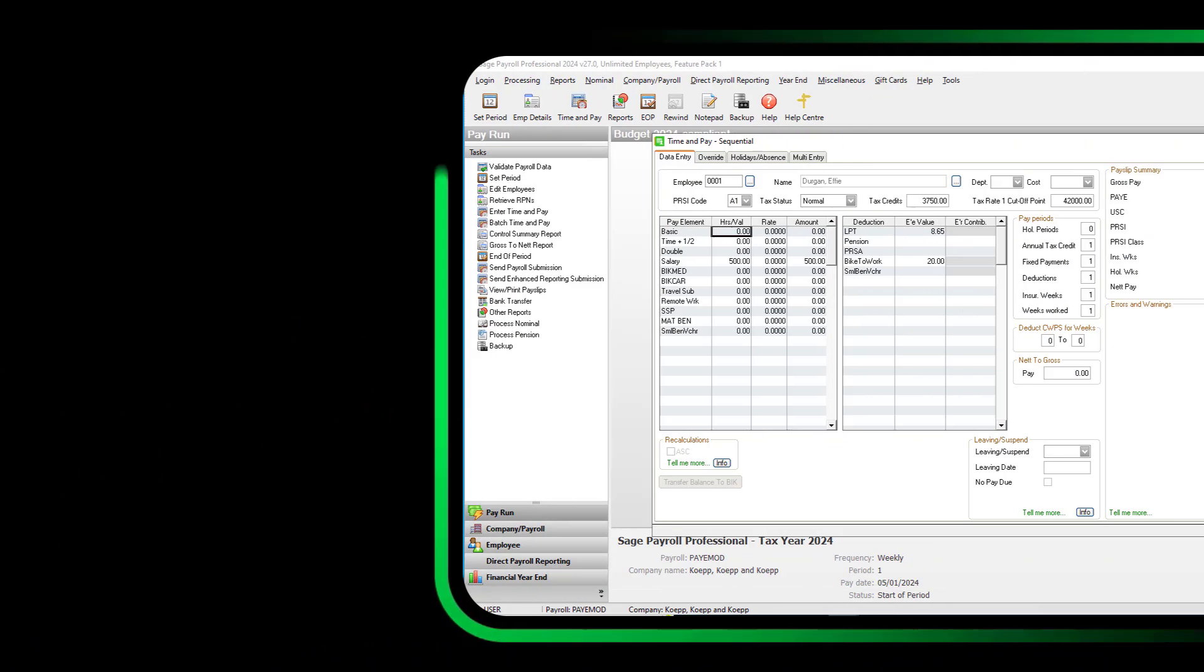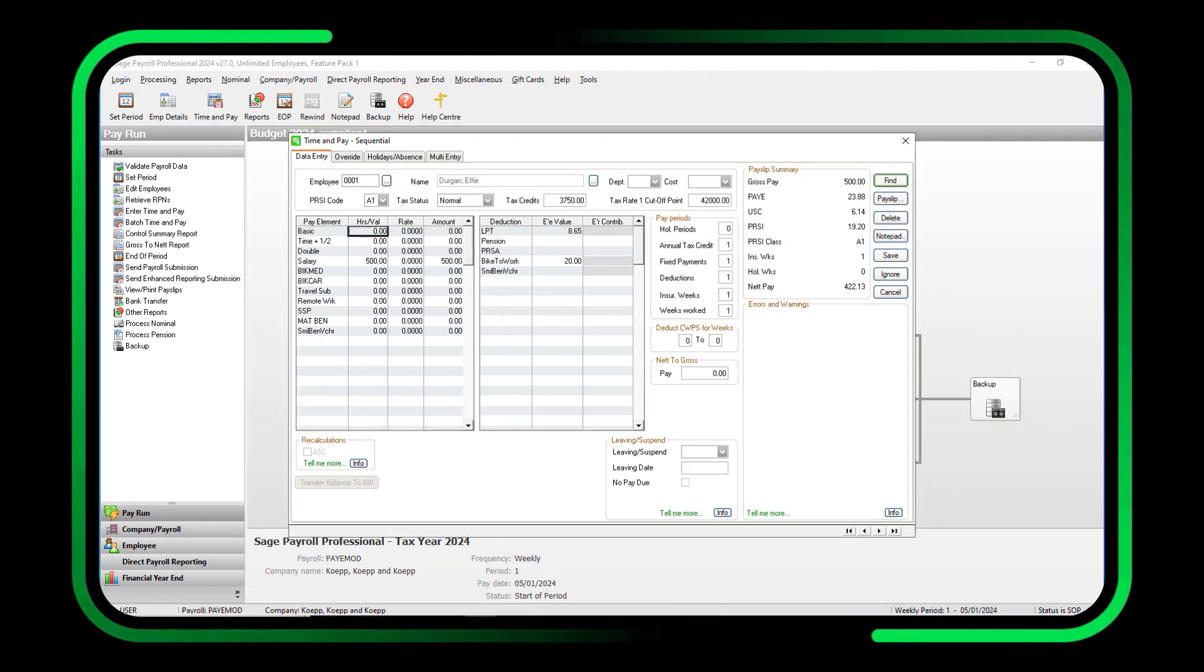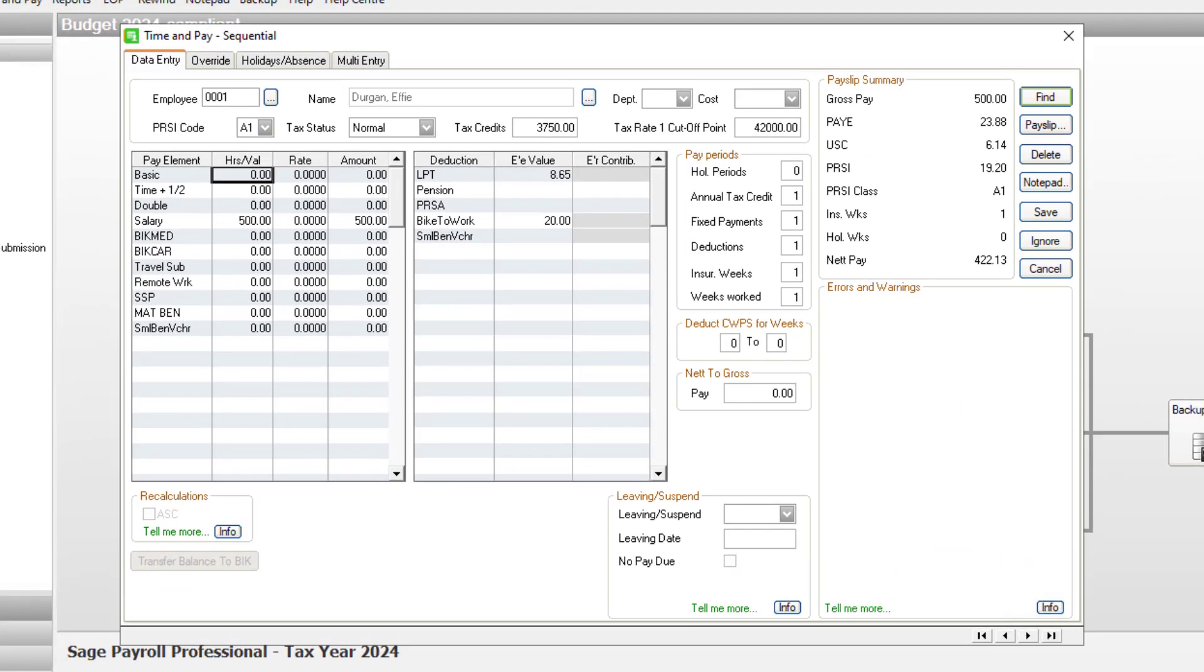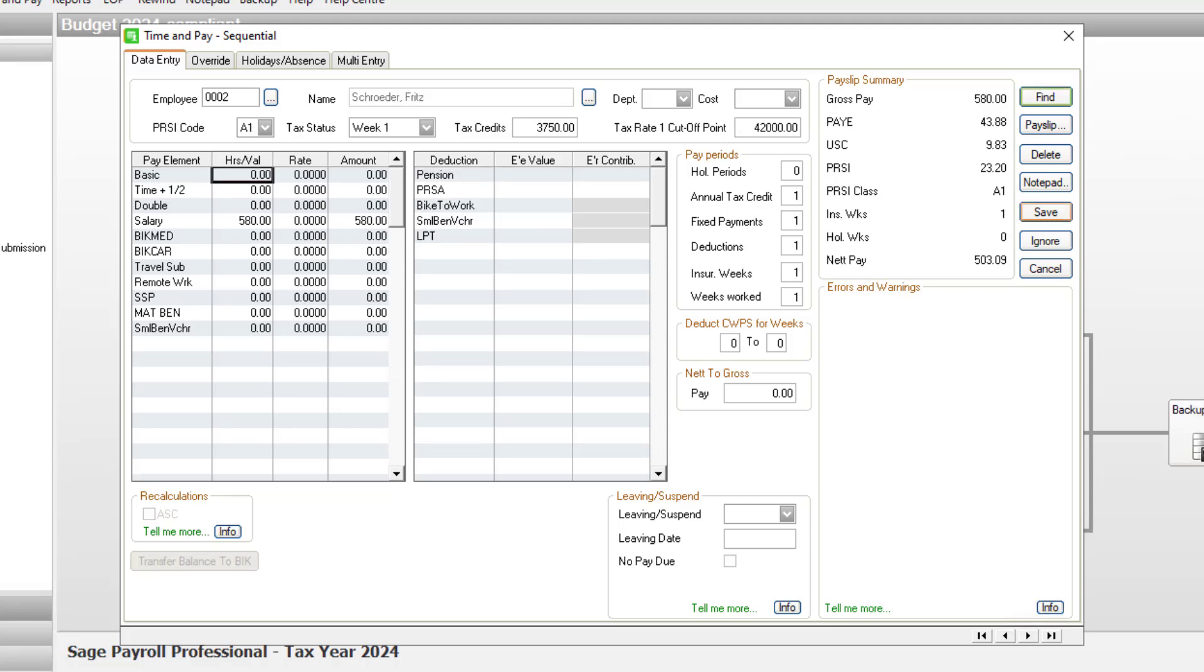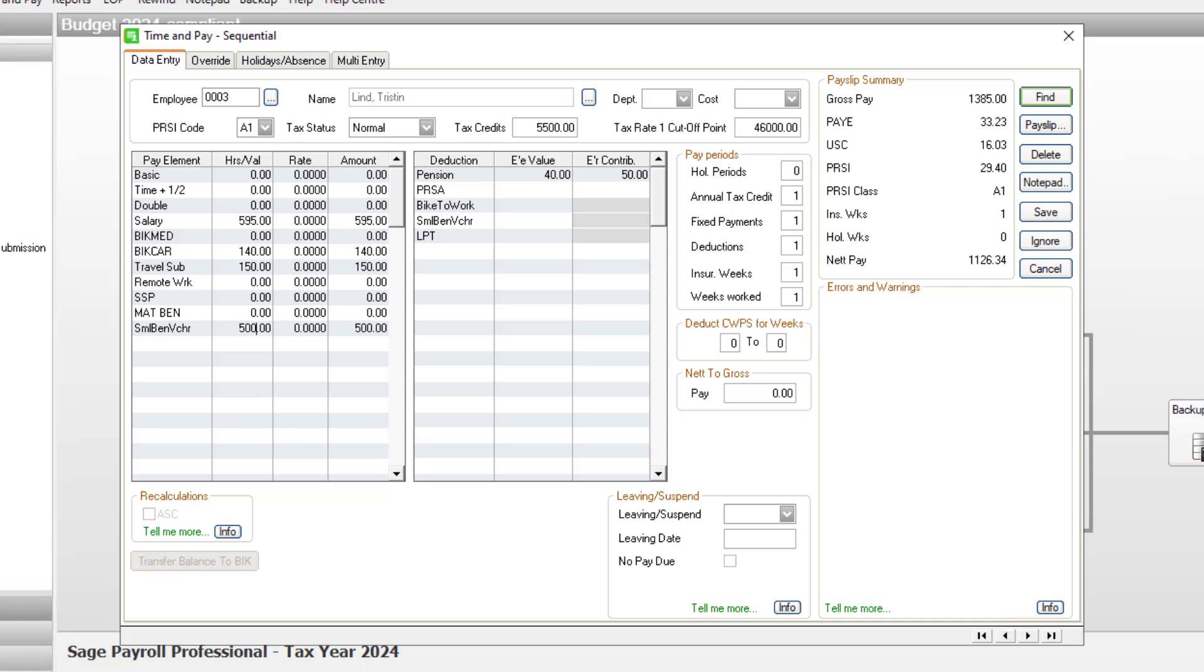You can now process your expenses. In the Employees Time and Pay screen, enter the relevant expenses amounts. You must process at least one expense payment for each employee you need to include in your submission. If you're processing a small benefit voucher, remember to enter the deduction.